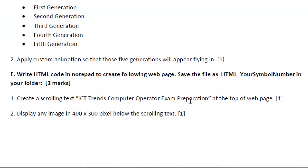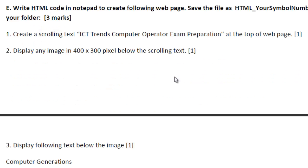The question says, write HTML code in notepad to create following web page. Save the file as HTML underscore your symbol number in your folder. The HTML questions are of three marks.